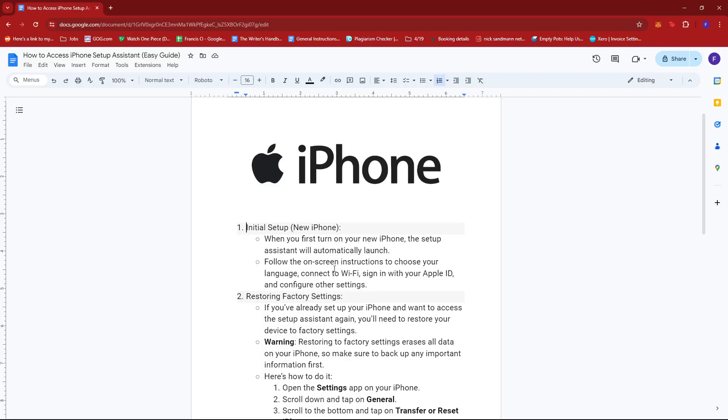Just follow the on-screen instructions to choose your language, connect to Wi-Fi, sign in with your Apple ID, and configure other settings.